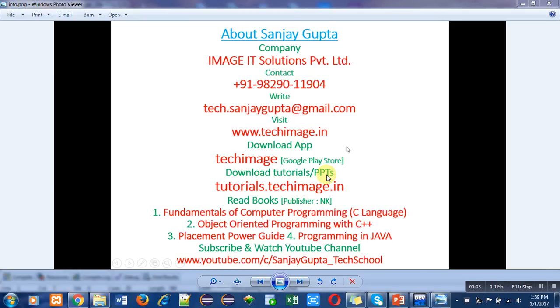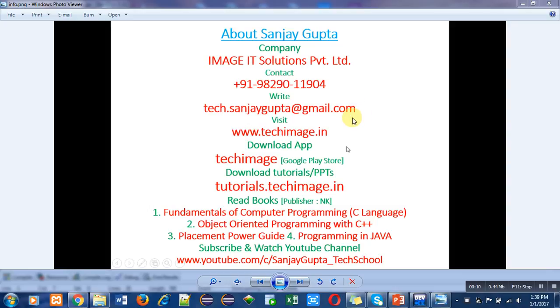Hello friends, I am Sanjay Gupta. In this video, I am going to discuss a program written in C++. Before that, you can note down my information: phone number, email ID, website, and my app.